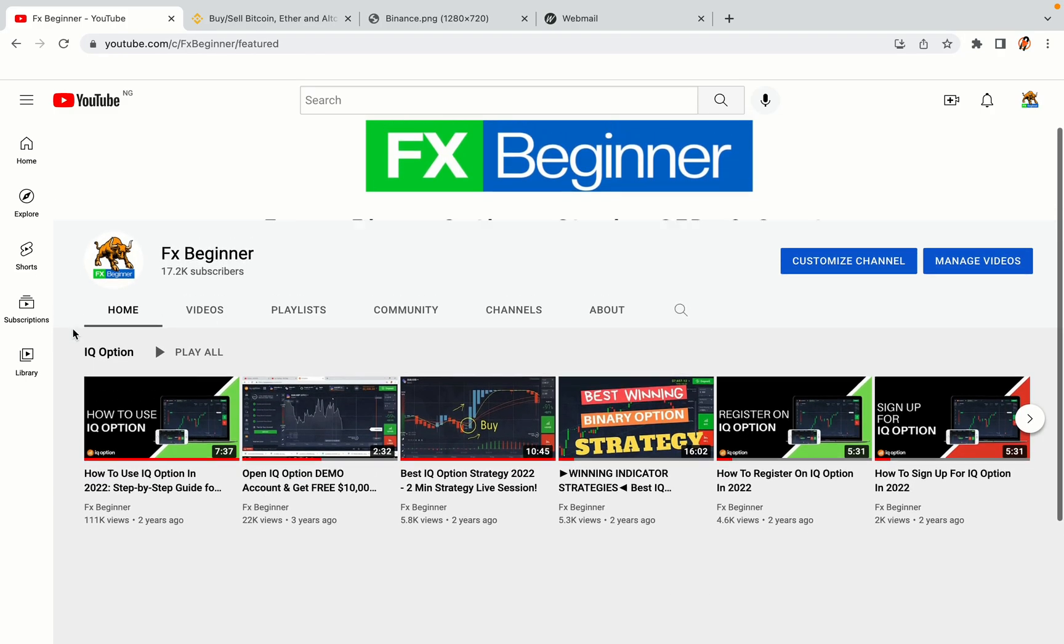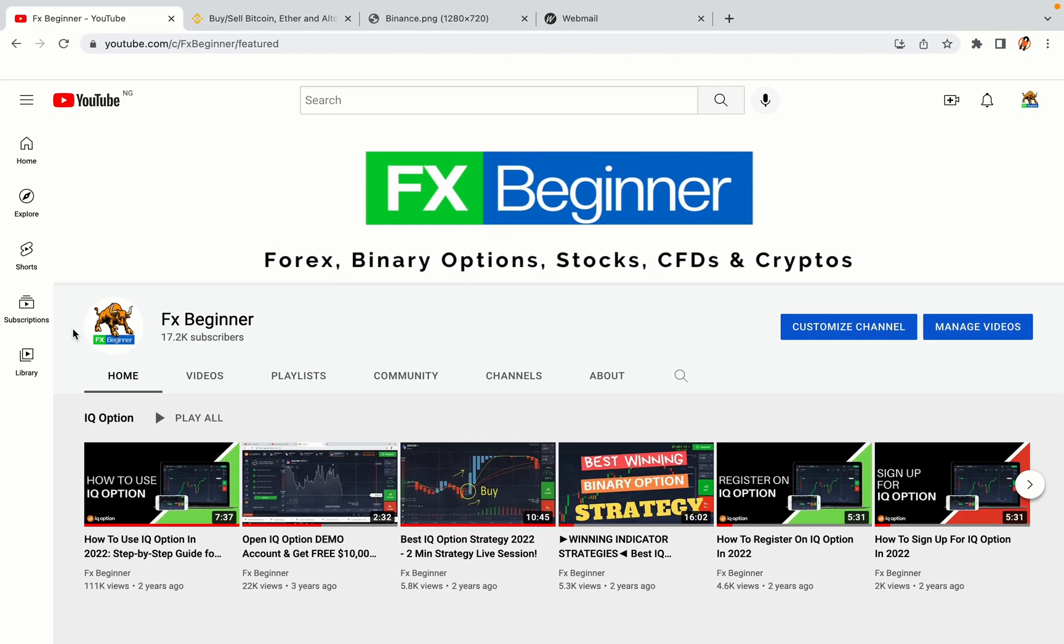Hello my fellow traders and welcome to FX Beginner, the largest Forex, Crypto, Stocks, Binary Options and CFD Resource Channel for Beginners.